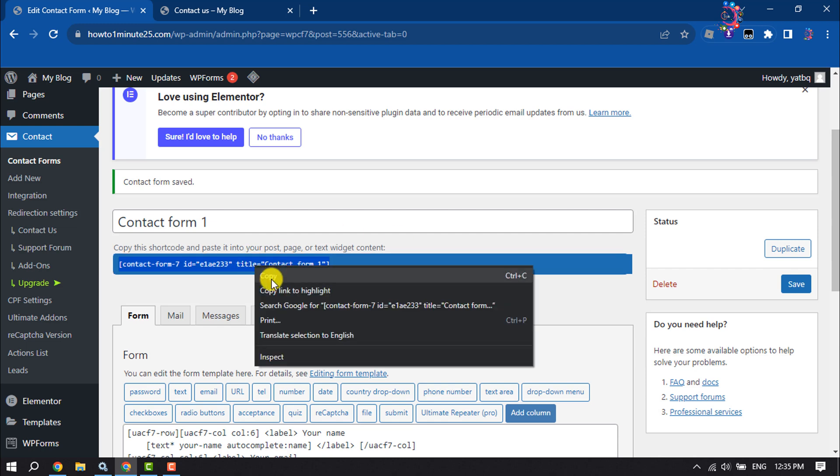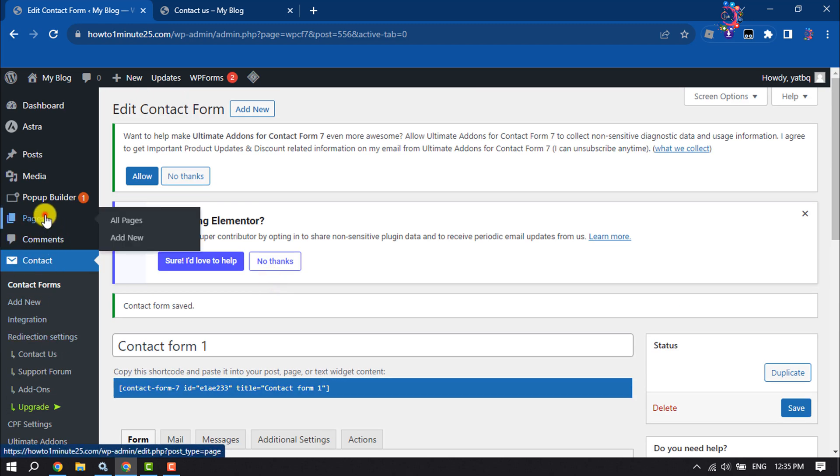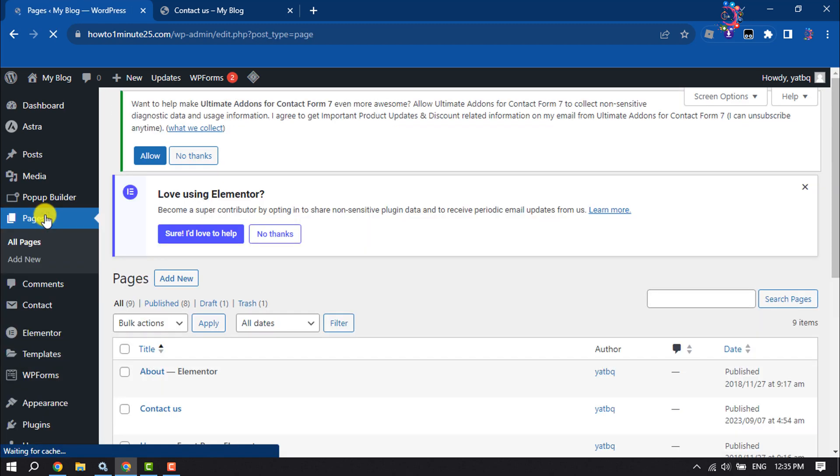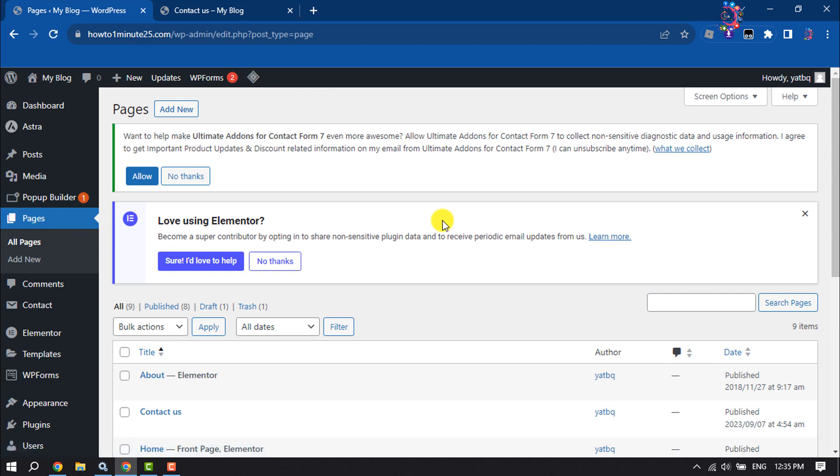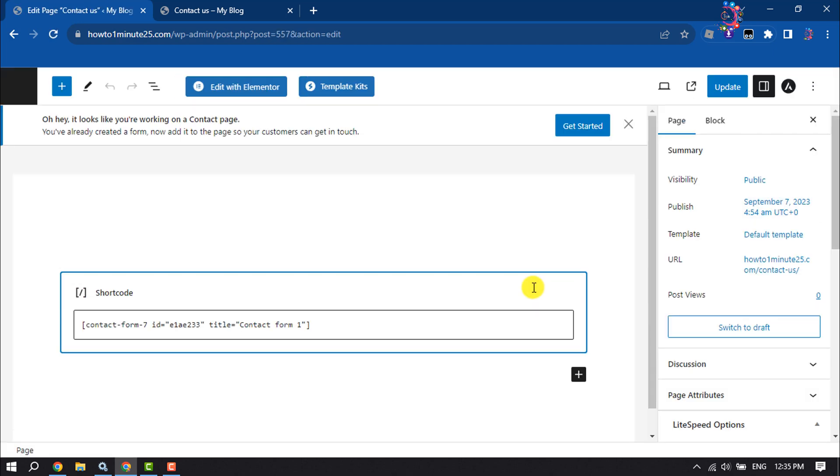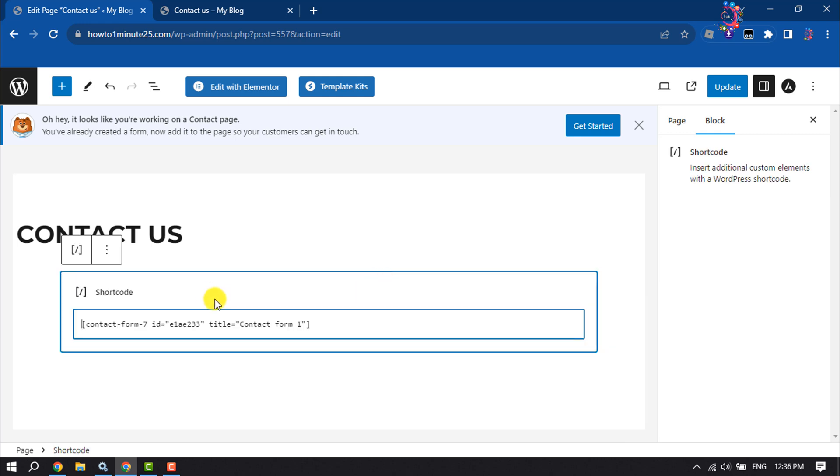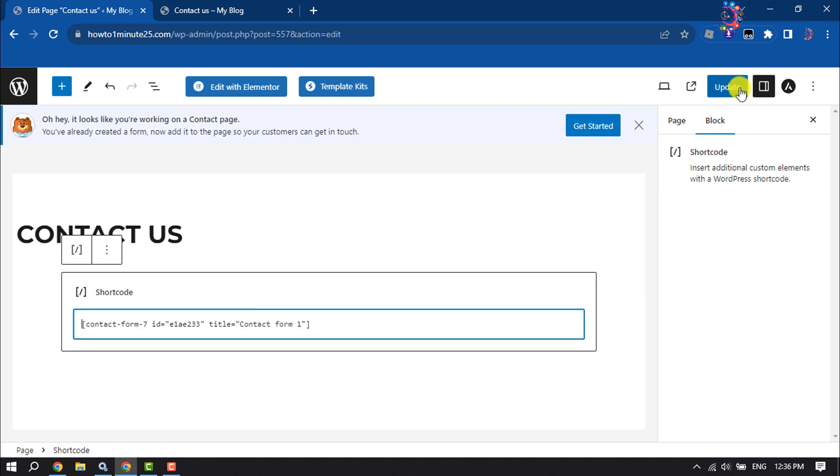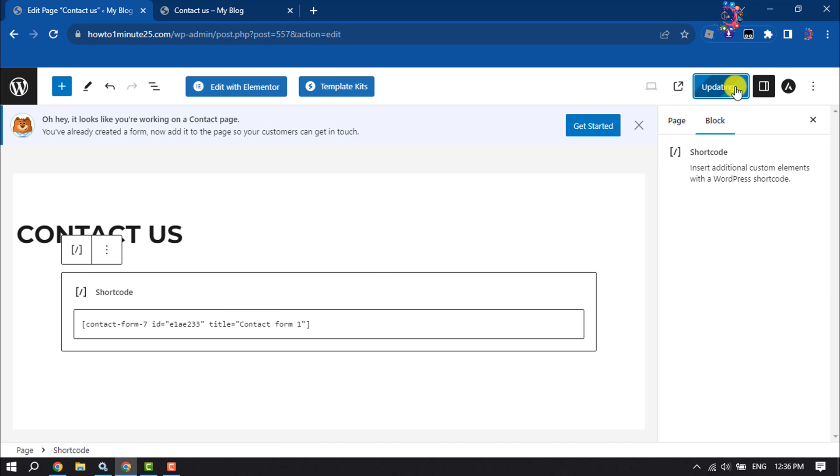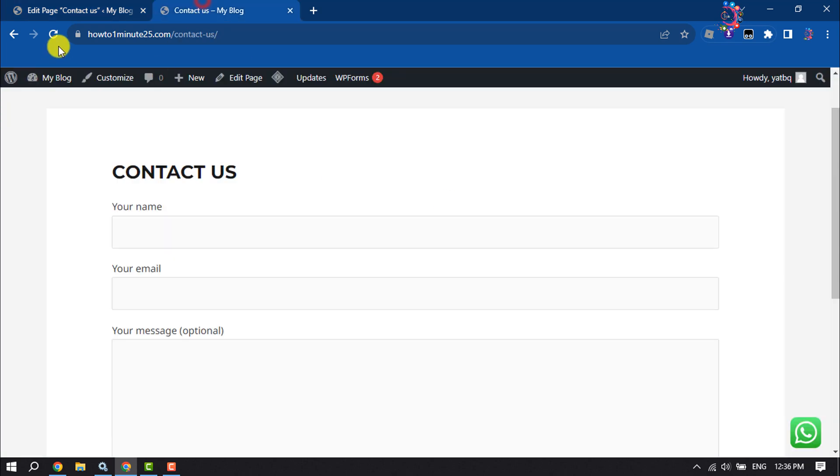Where you want to add the contact form, edit the page and here paste the contact form shortcode. Click on Save, Publish, or Update. Once done, reloading the contact form here.